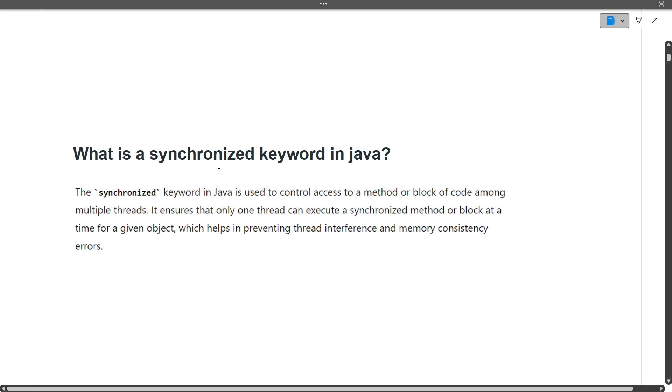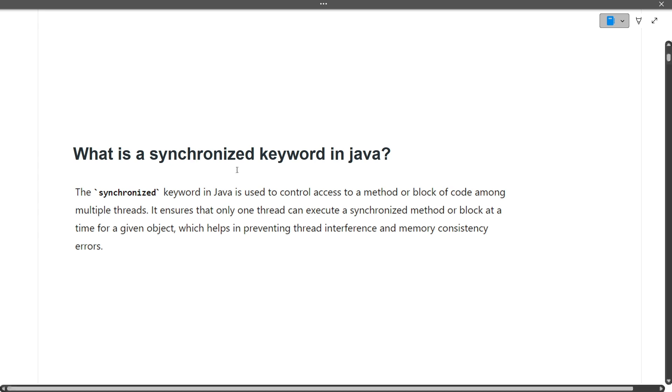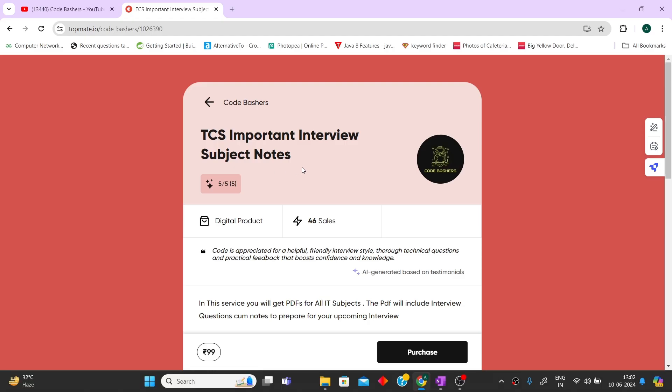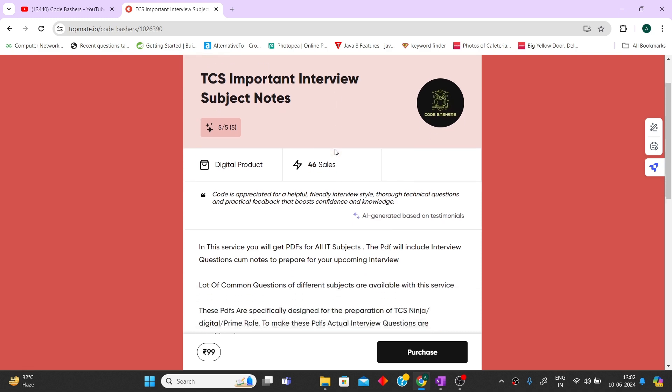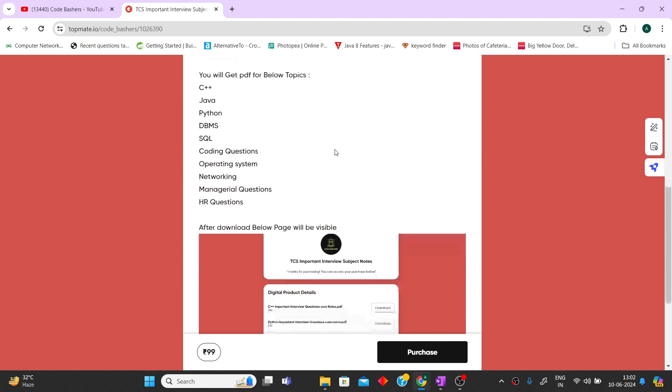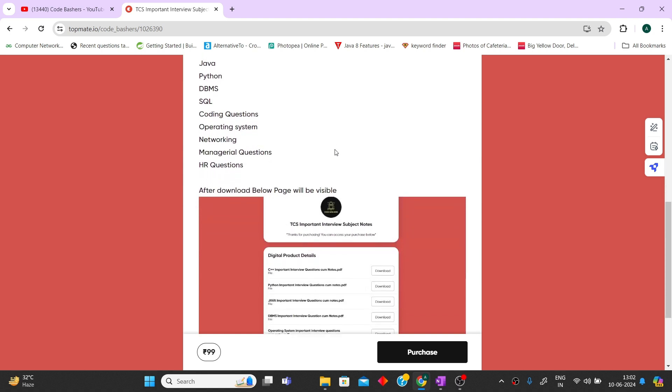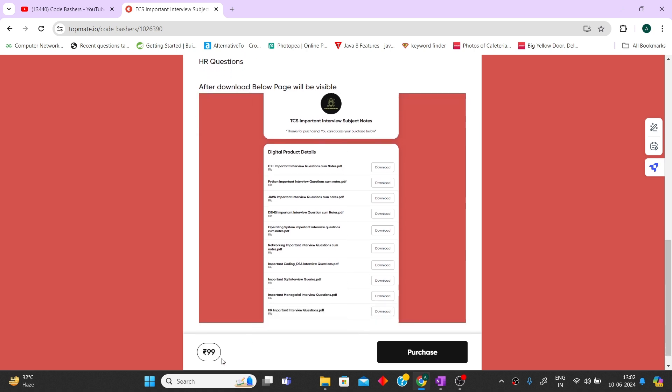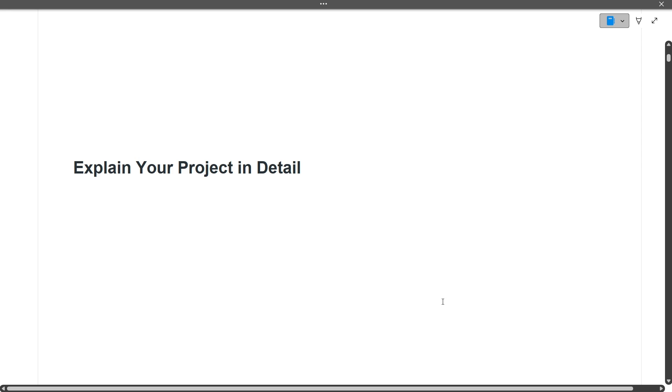If you're watching this video till here and finding it useful, please hit that like and subscribe button. Again, I want to tell you that we launched the TCS important interview subject notes yesterday. They will be very helpful for you. All the major subjects are covered with important questions for every subject at a very convenient fee of just 99 rupees. The links are in the description box.